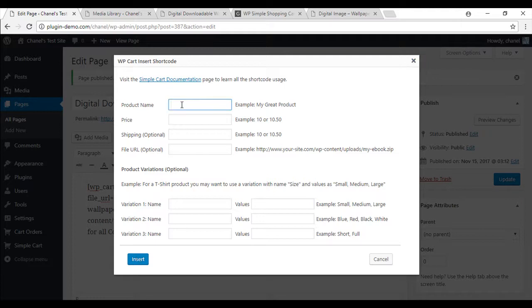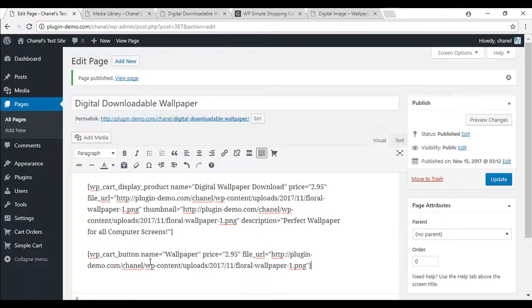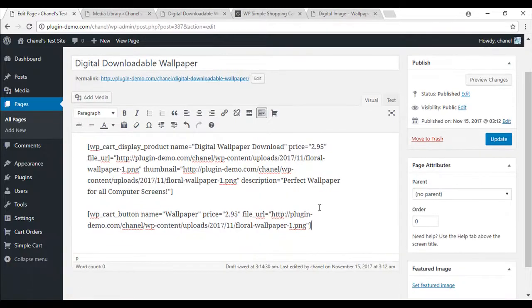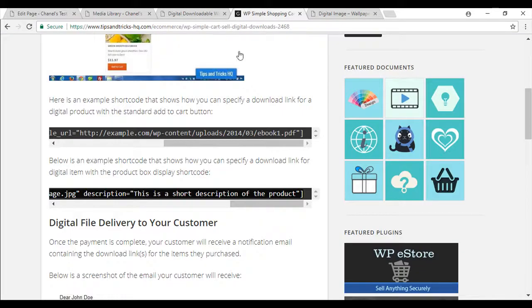And you can simply just insert that in. So I'll just quickly do that. And insert that. So we'll basically do the same thing, but if you wanted to use the product box display shortcode, that can be found on the documentation page.